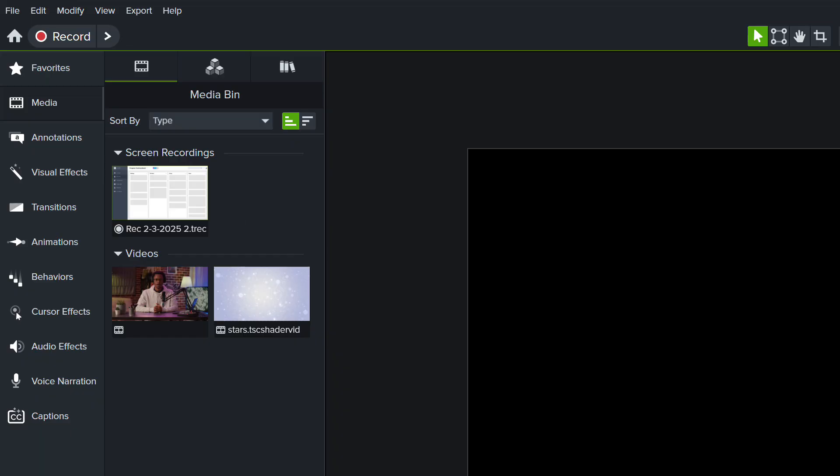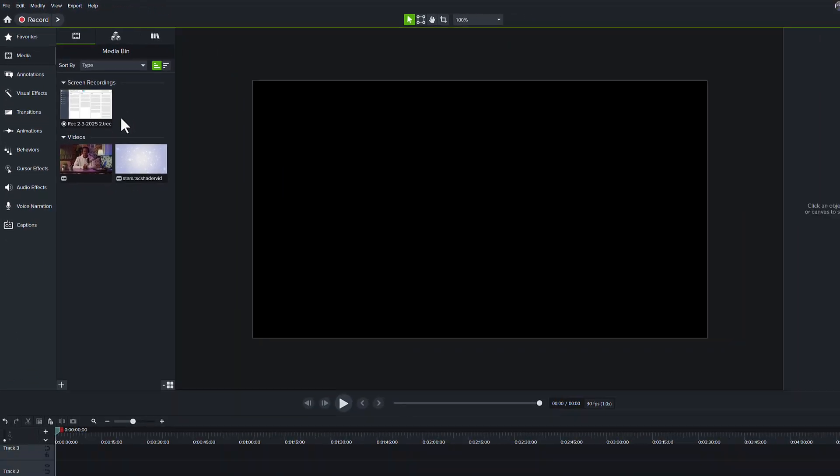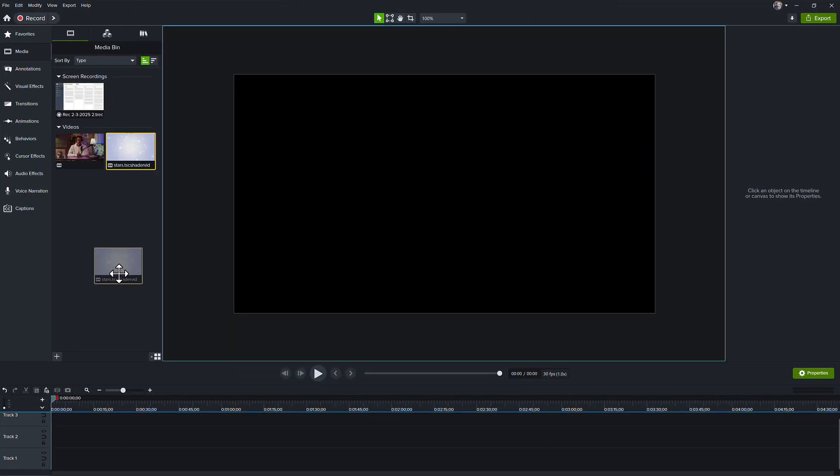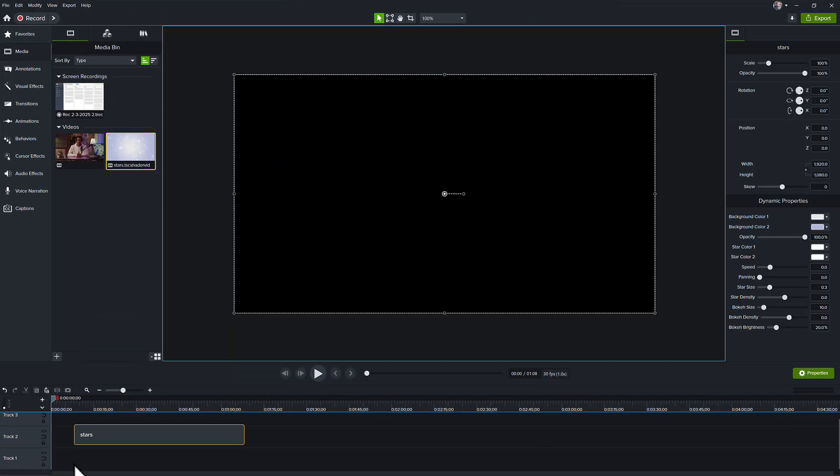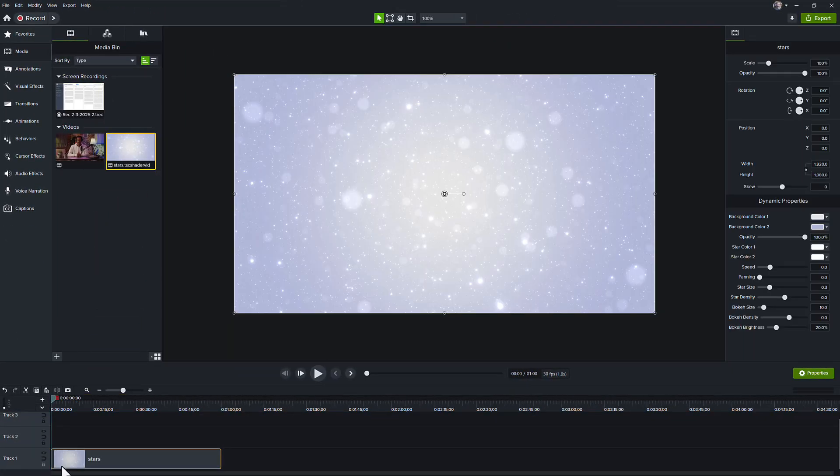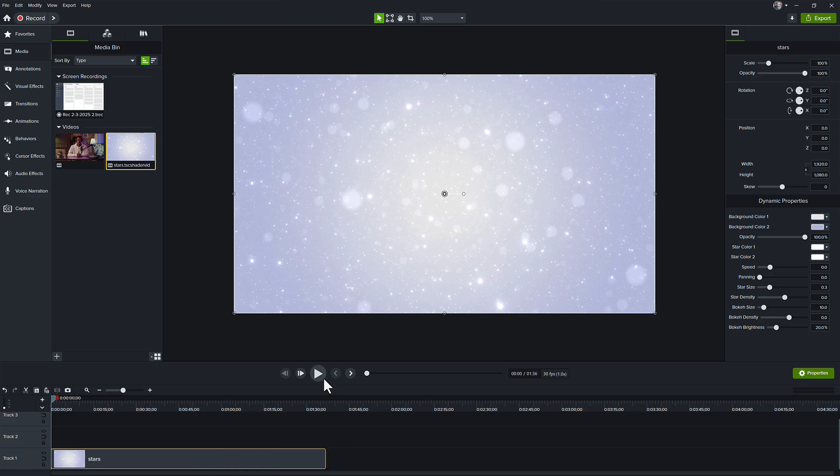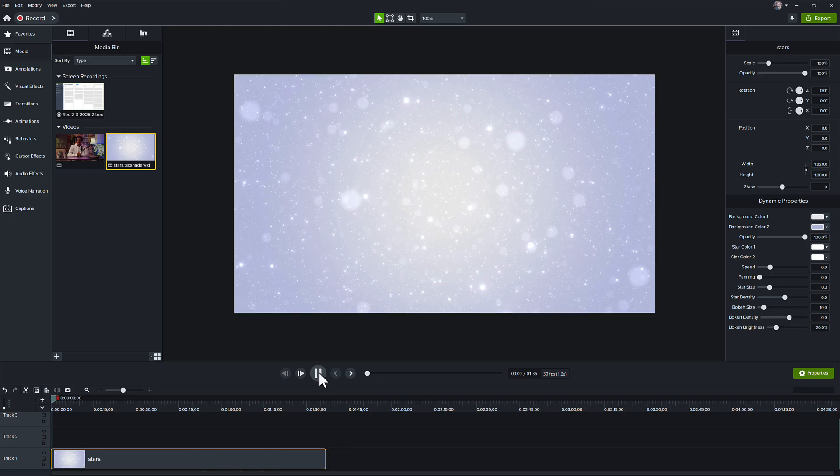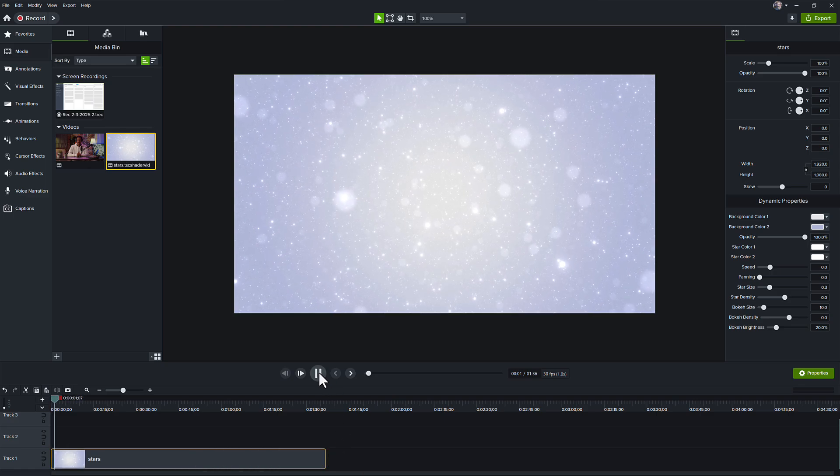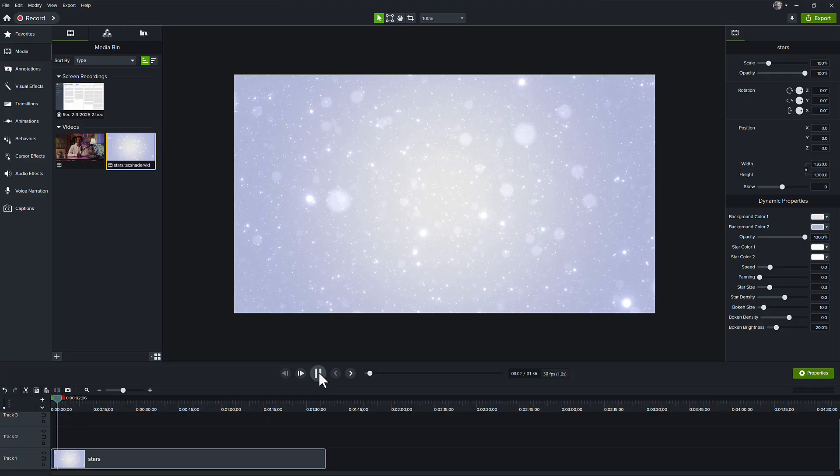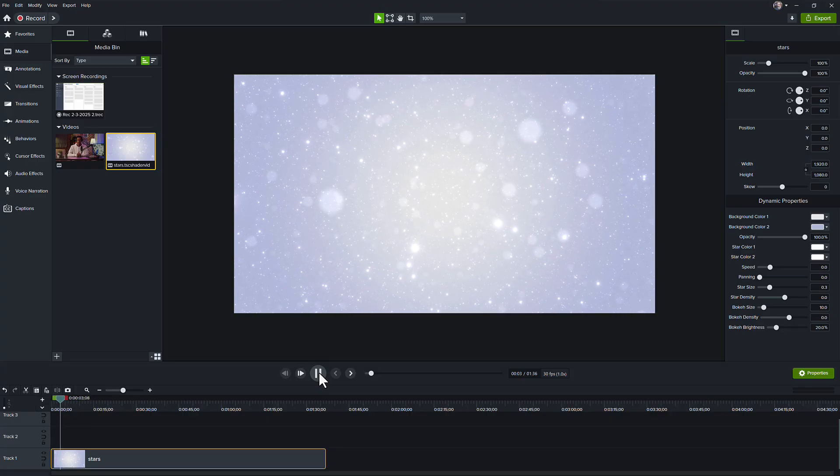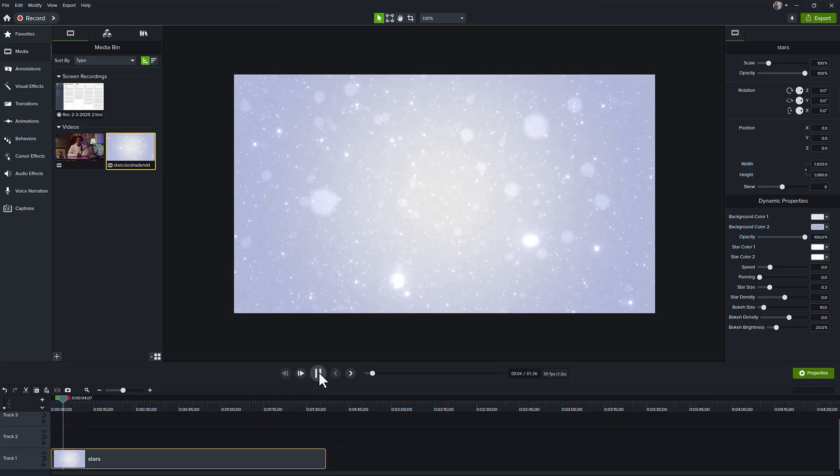First things first, I want to add this dynamic background to my project. So I'm going to drag it down here onto the timeline, and when I play this back, you'll see that it's kind of a starry background. It's playing like an ethereal look.